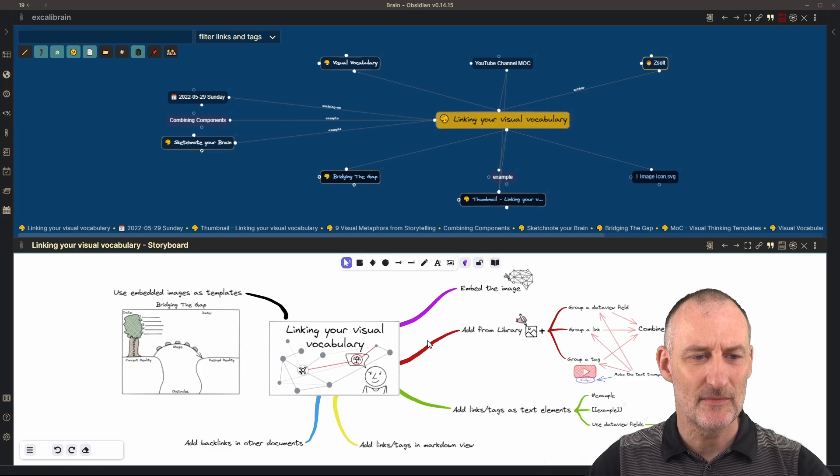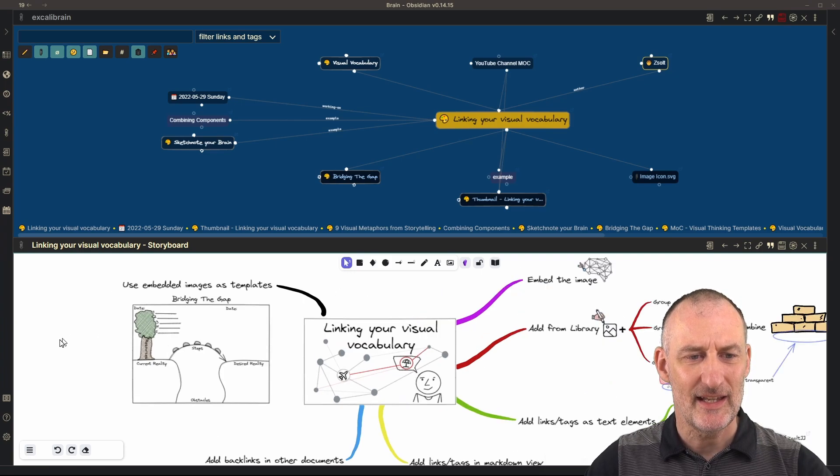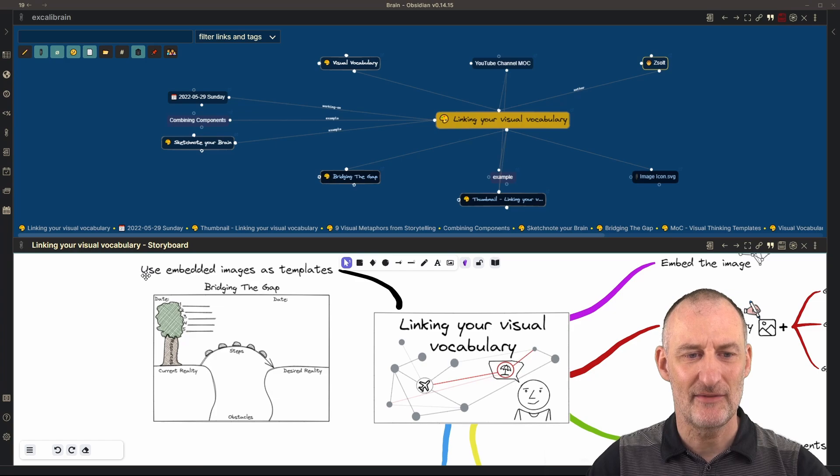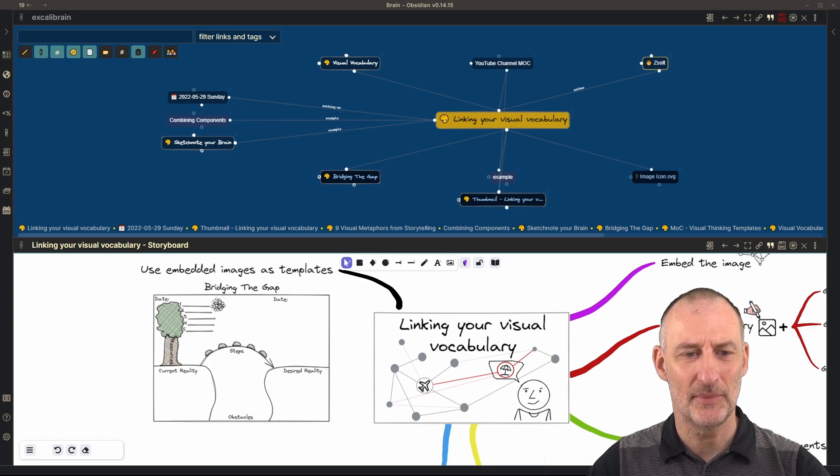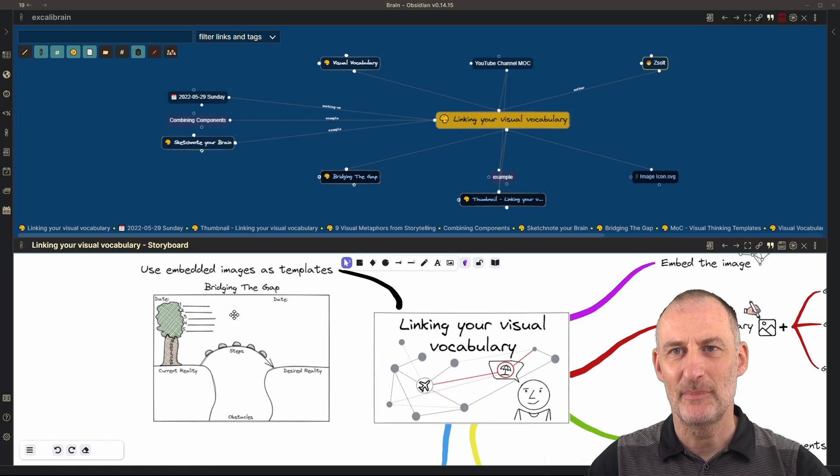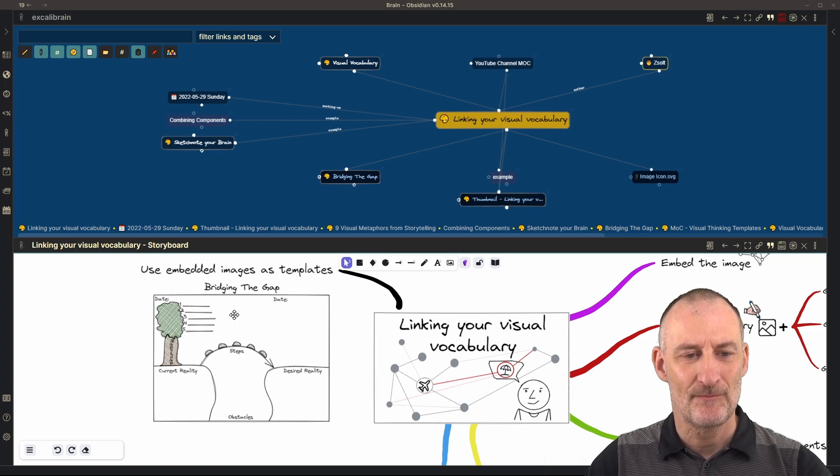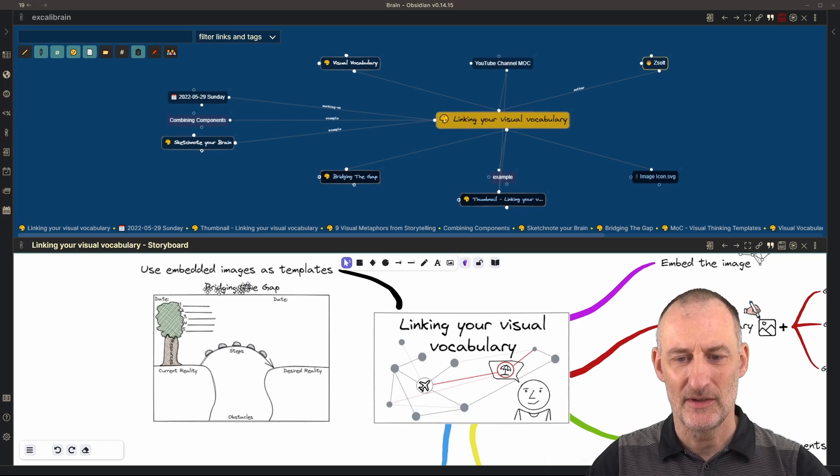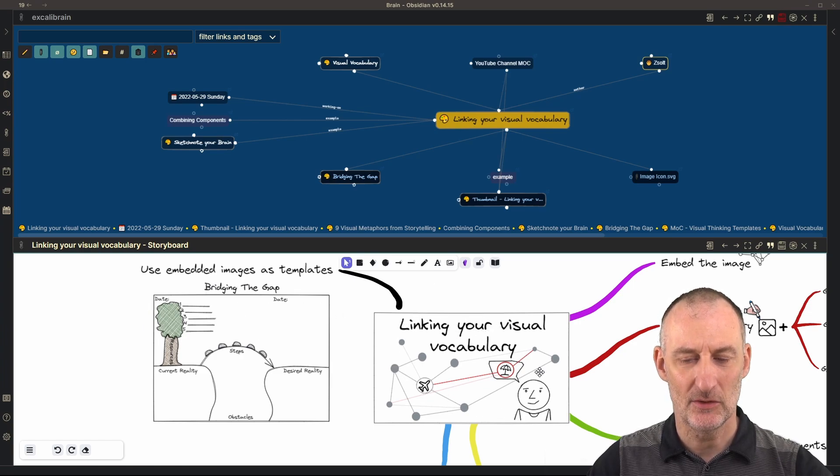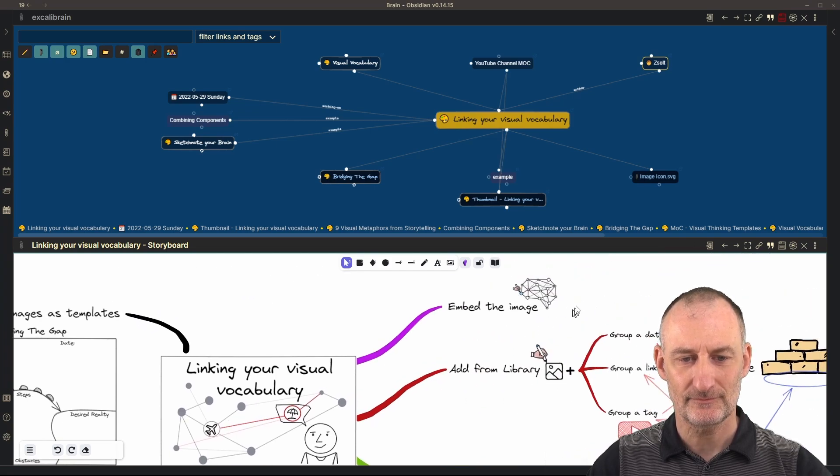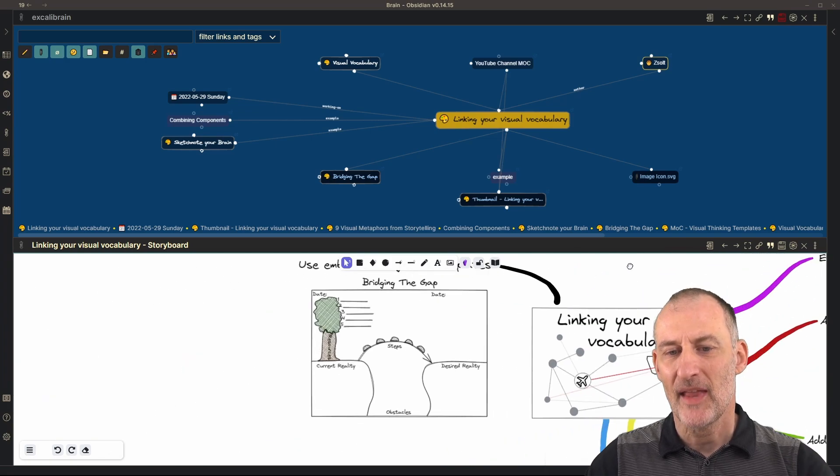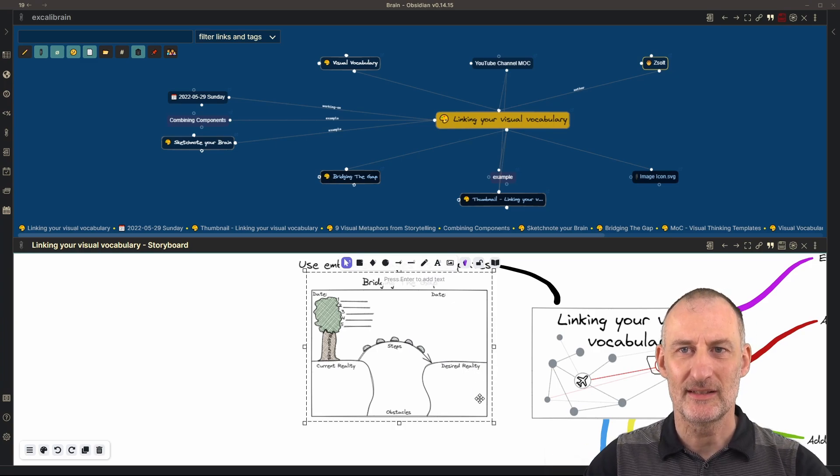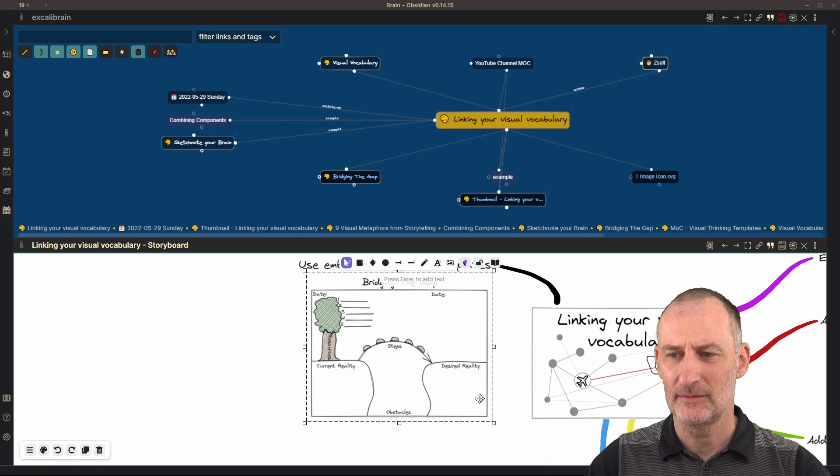And finally, you can also add images and use them as templates. I have a library of different templates. And so for example, bridging the gap is a template that I may want to use. This is very similar to how the thumbnail is added or how this drawing right here is added. The difference is how I use this. And in this case, I want to use this as a template.